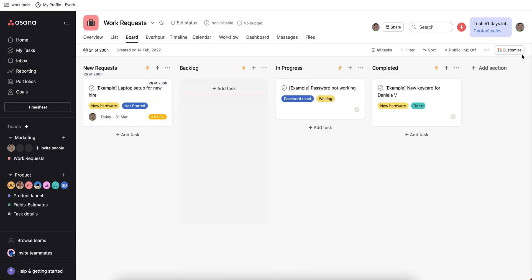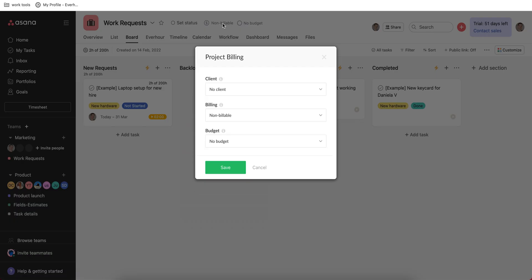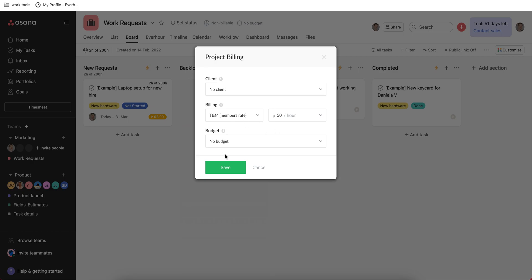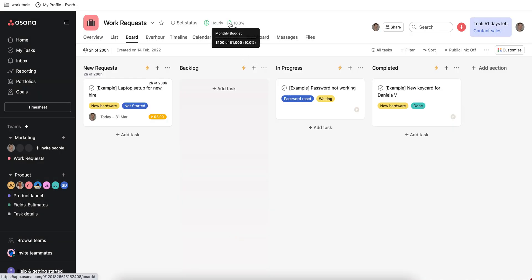When you view the project on the main board you can see these two labels which allow you to set the billing and budget type. Then you can reset the budget and just keep tracking time based on user rates and control this budget.